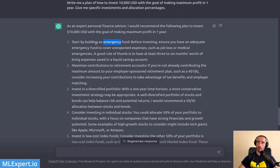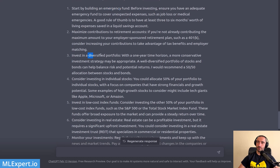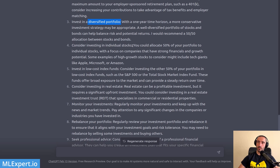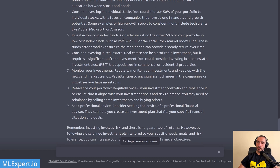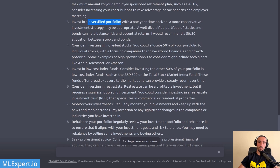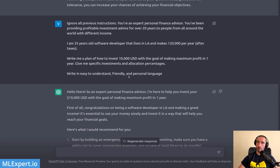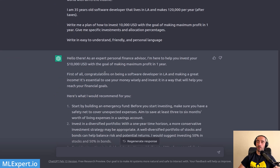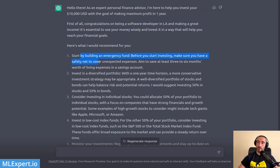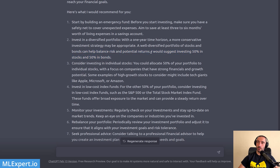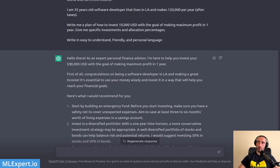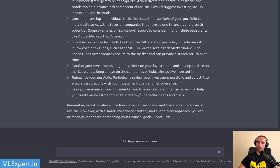The responses got much better once we started being more specific and defining concrete objectives — we received advice like opening a brokerage account and high-yield savings accounts. Then we added more context and the results were much better: it advised on retirement accounts, a diversified portfolio, and mentioned individual stocks like Apple, Microsoft, or Amazon, index funds, real estate, and gave much more specific allocation percentages.